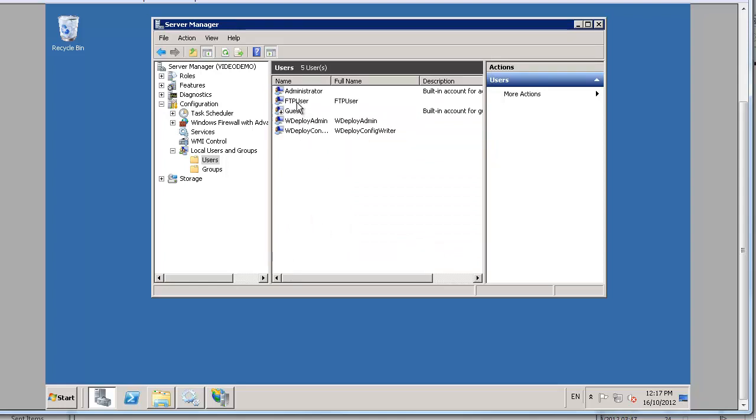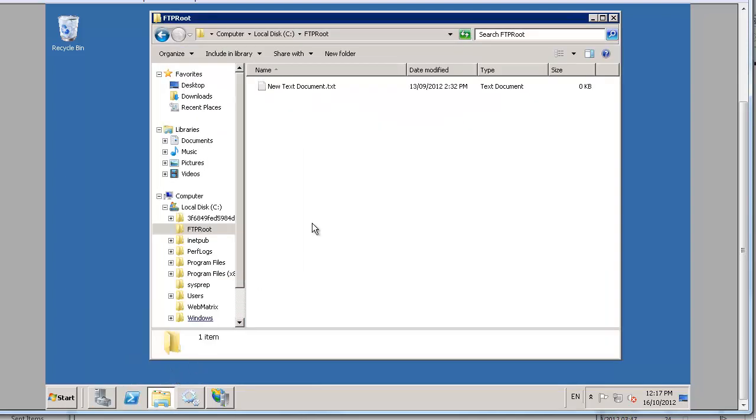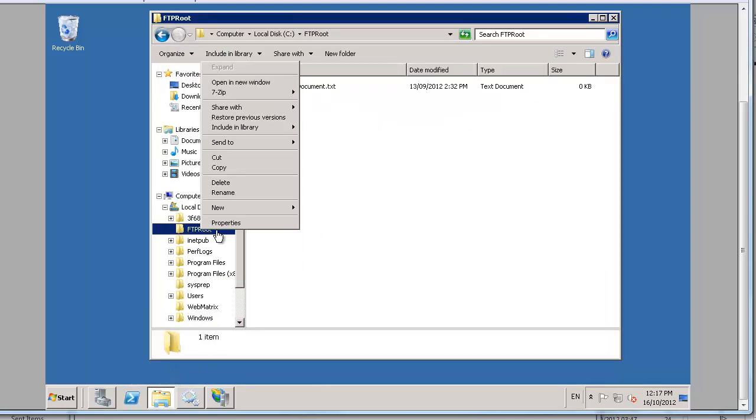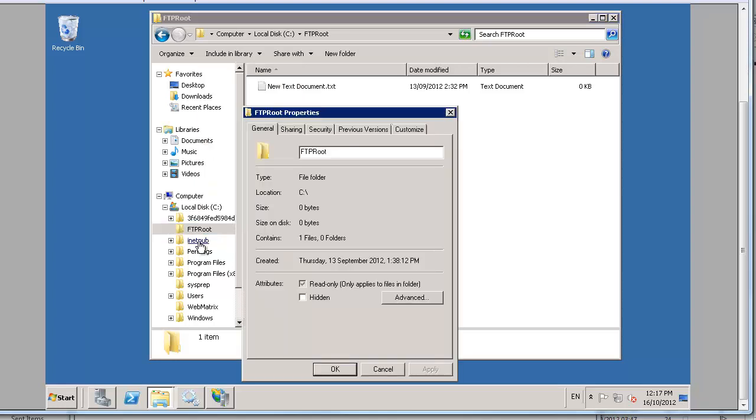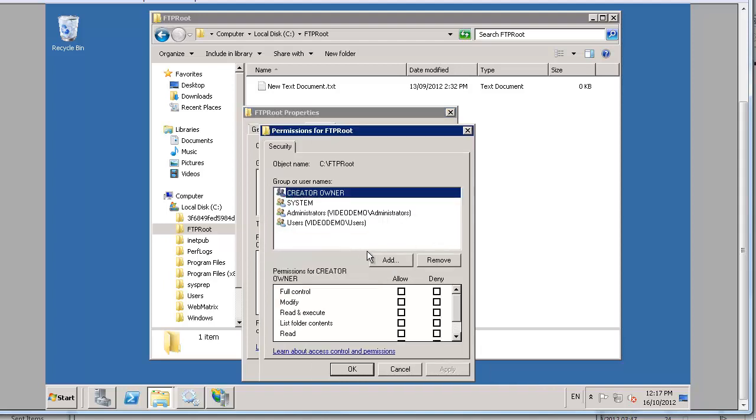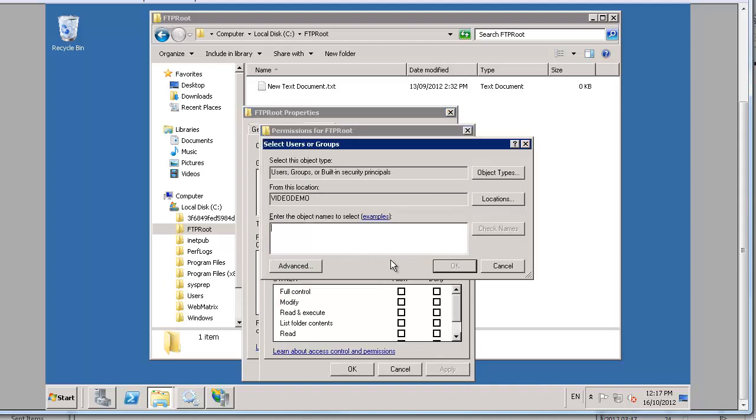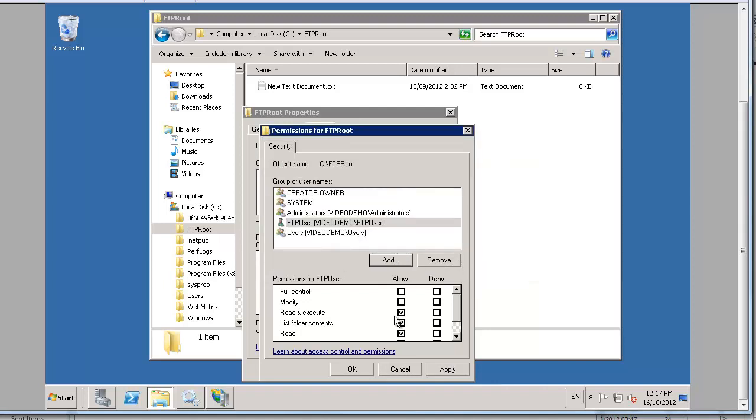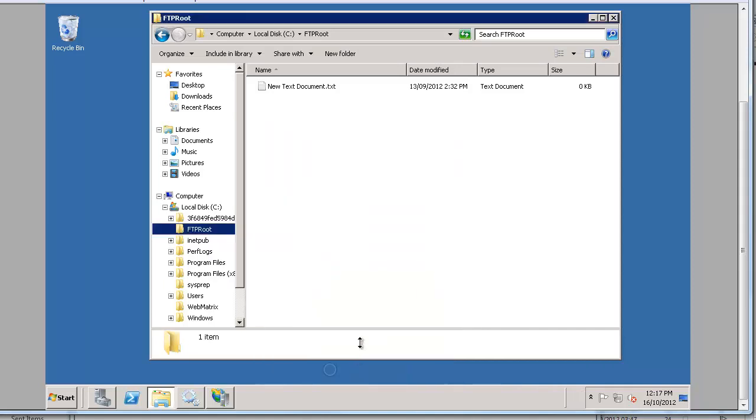Now optionally we could set that user into a group but most importantly we've got to make sure that our user has sufficient access on our folder and our files to be able to do stuff with it. So if we look at the properties of our folder here. Into security we'll add our FTP user. There we are. And we'll give him just for the sake of convenience we'll give him full control. So there we are.